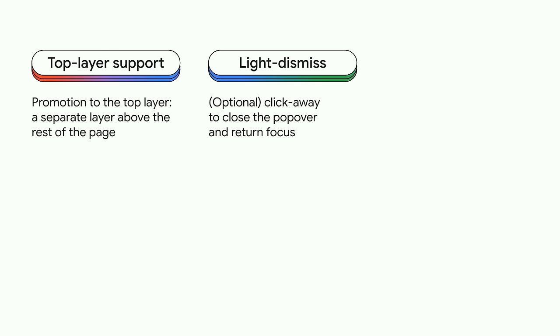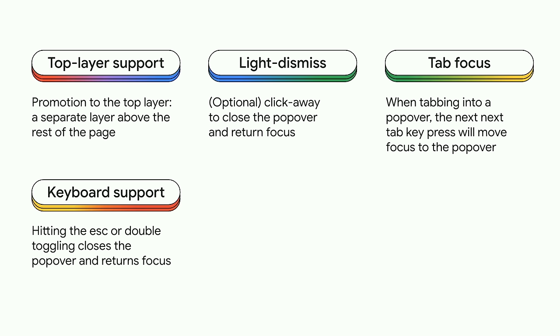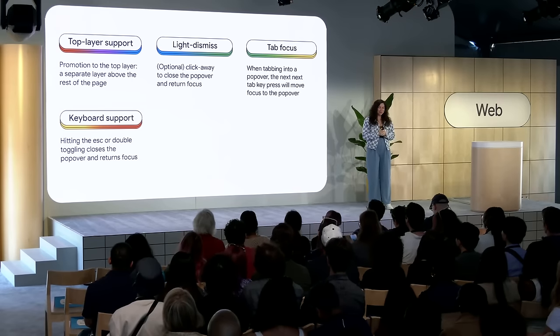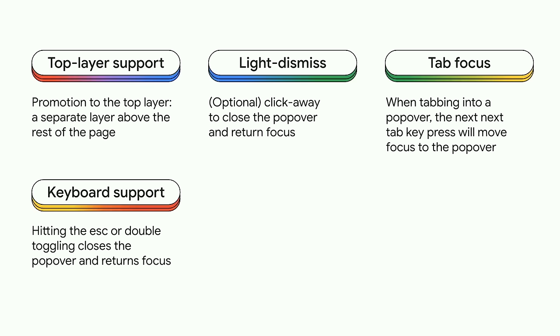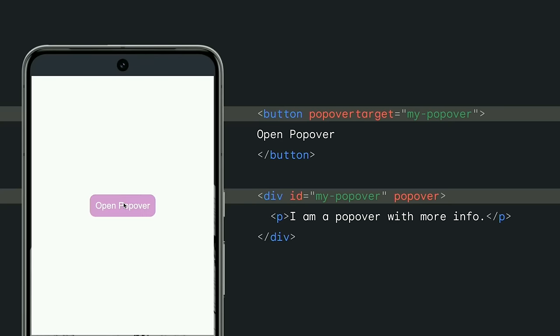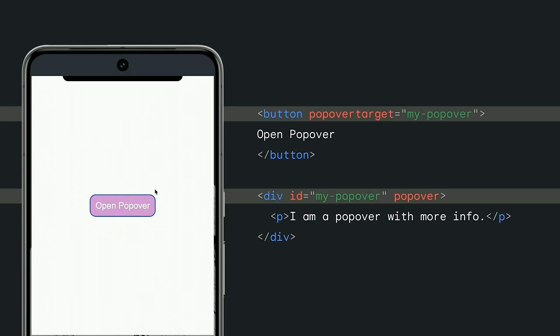Light dismiss functionality, where clicking outside of the popover area will close the popover and return focus. There's also default tab focus management, since opening the popover makes the next tab stop inside the popover, regardless of where it is on the page. It also has built-in keyboard bindings, where hitting the escape key will exit the popover, or double toggling will return focus and exit the popover. And finally, default component bindings, as the browser will semantically connect a popover to its trigger. So you get all of this with one attribute. All you need is the popover attribute, popover target, and an ID on your popover. No JavaScript required.